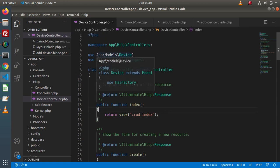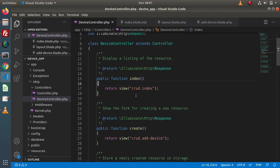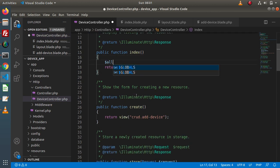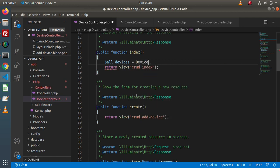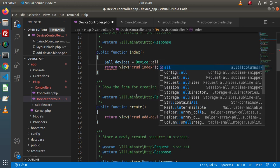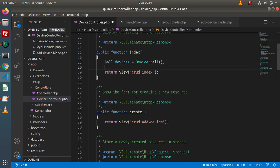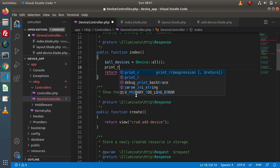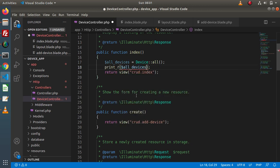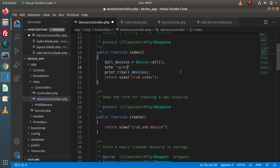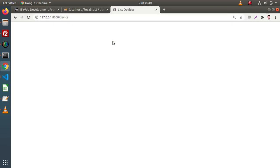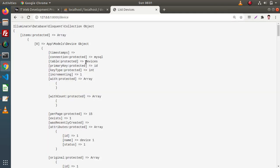First of all, we need to load our model — we already have the device model loaded. So let's say $allDevices = Device::all(). This is our model and we are going to use the all() method. If I use print_r to display all the data, let's add an HTML pre tag for pre-formatting. Save these changes, go and reload this page, and we can see that we are getting an Eloquent collection object.